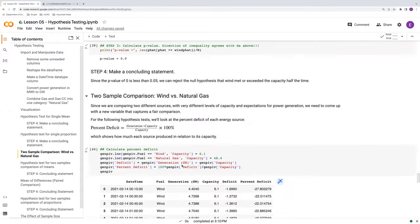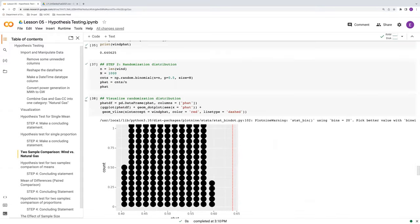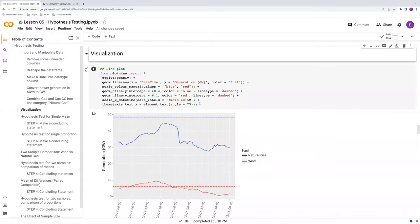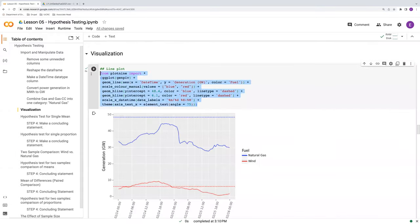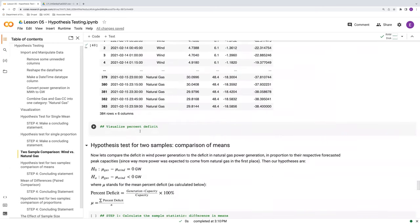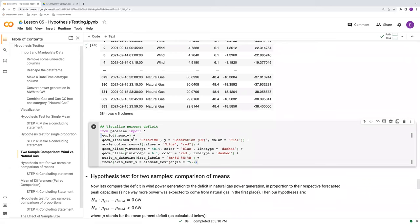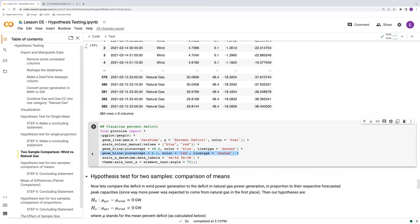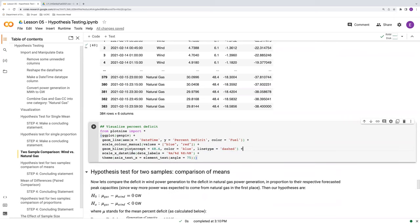To start off with our visualization, let's go back up to our previous visualization, borrow from that. And so, we'll still do a line plot. We'll still have the same colors here, except we don't want to plot generation. We want to plot our percent deficit. And we'll color by fuel type. We'll still have blue and red. Except now, since we're looking at percent deficit, these capacities, they're not as relevant anymore. So, let's delete those.